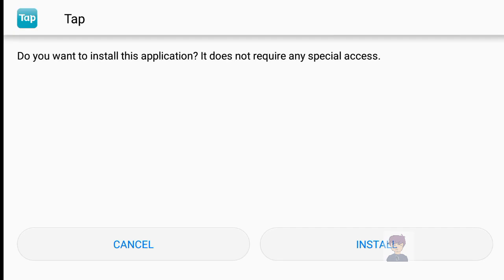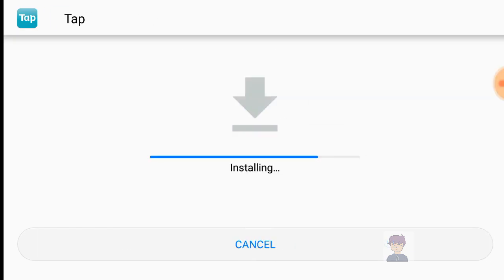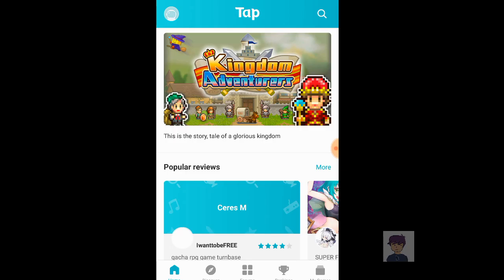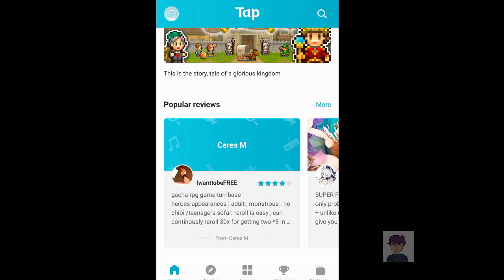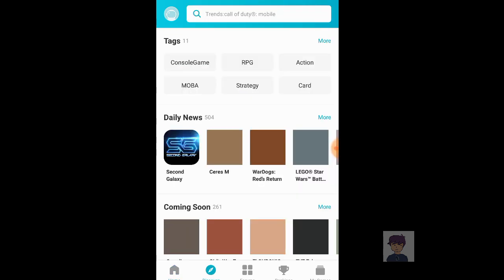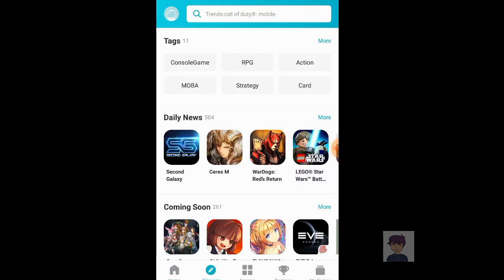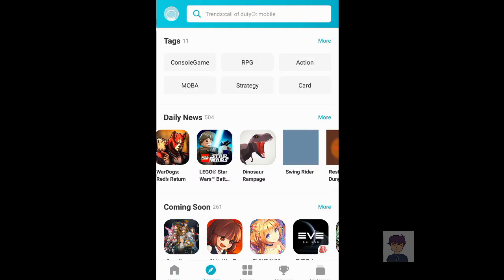After that, install the app and just wait for the app to be fully installed.